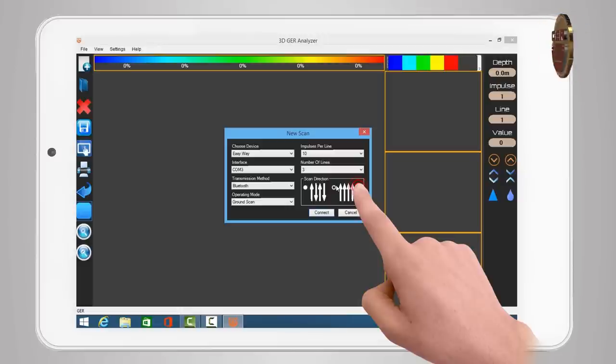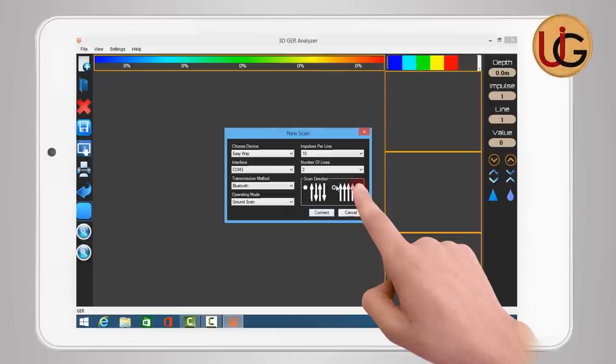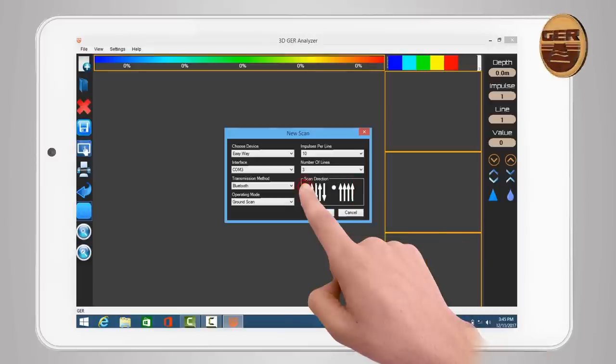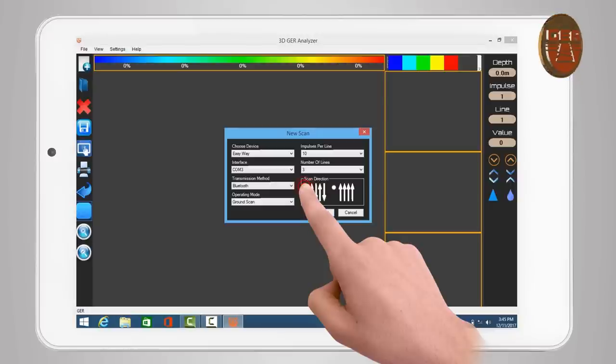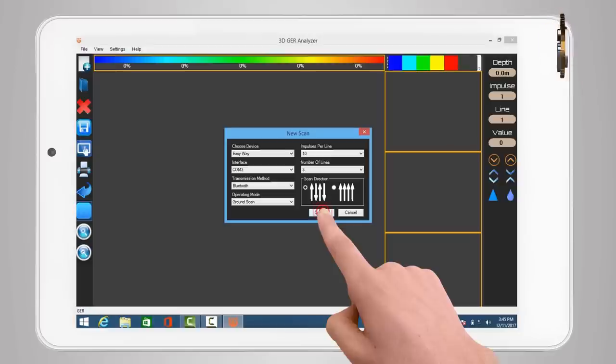Scan direction - to select the scanning method during imaging. There are two methods of scanning, either scan in one direction, or two-way scanning, back and forth. For example, choose two-way scanning. Then press Connect.